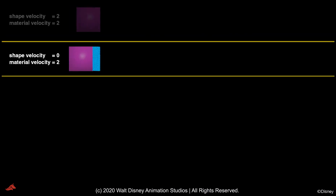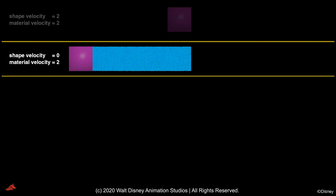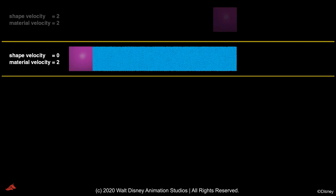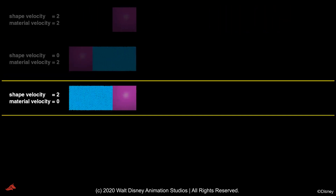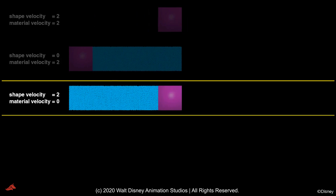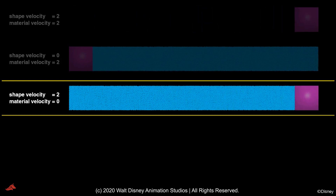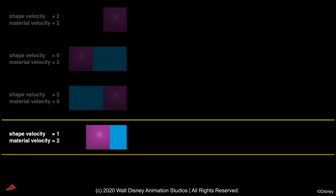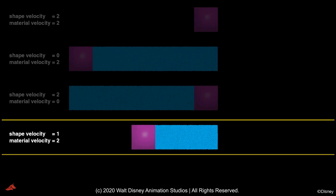When shape and material move at the same velocity, there is no sourcing. When the FAB stays in place but the material velocity causes sourcing, fluid is introduced. Similarly, a FAB with non-zero shape velocity but zero material velocity also sources. Additionally, relative velocity can create all sorts of combinations.